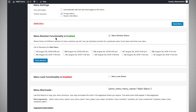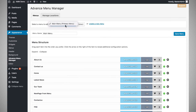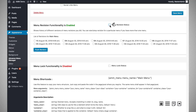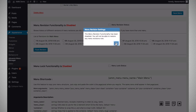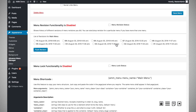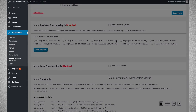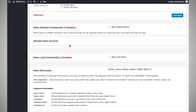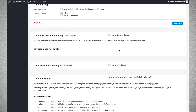You can disable menu revisions for a particular menu by clicking the disable revision option, and it will disable revision tracking for that menu. You can also utilize the 'Flush Revision' button — if there are a lot of revisions and you want to delete all of them, you can click the Flush Revision button to clear them all.